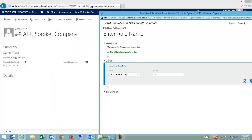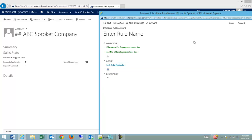I realized I made a mistake on my business rule. The field that I want to lock is total products, not my account name. So total products, lock, check, activate.